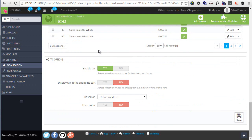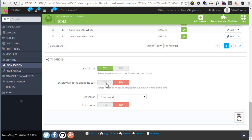Scrolling down we have Tax Options, and here is where we can set if taxes should be globally enabled or disabled for our shop. I'll make sure that they are enabled because we need them for our video. The second option is useful if you want your customers to be aware of how much exactly they're spending because of taxes in the shopping cart area.